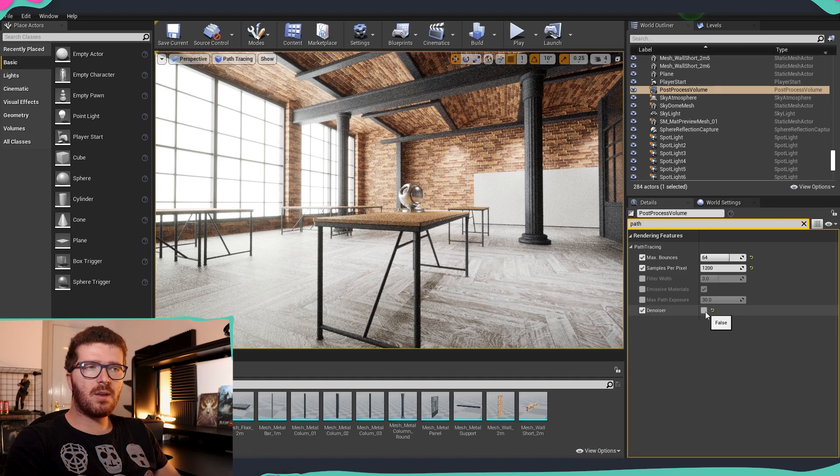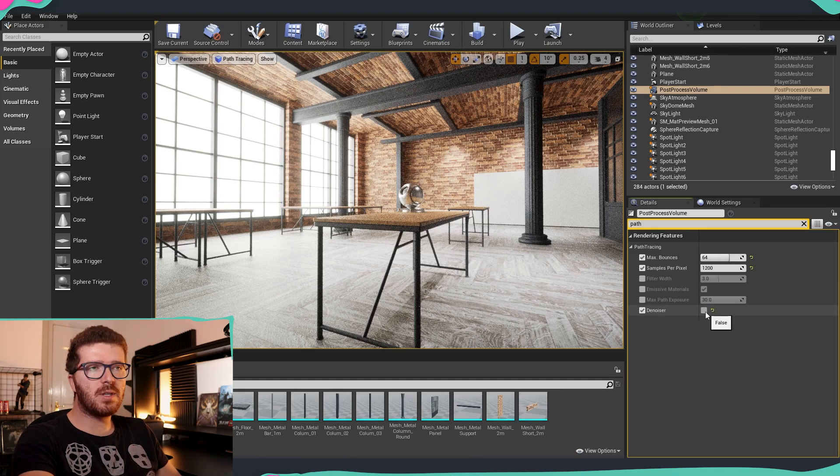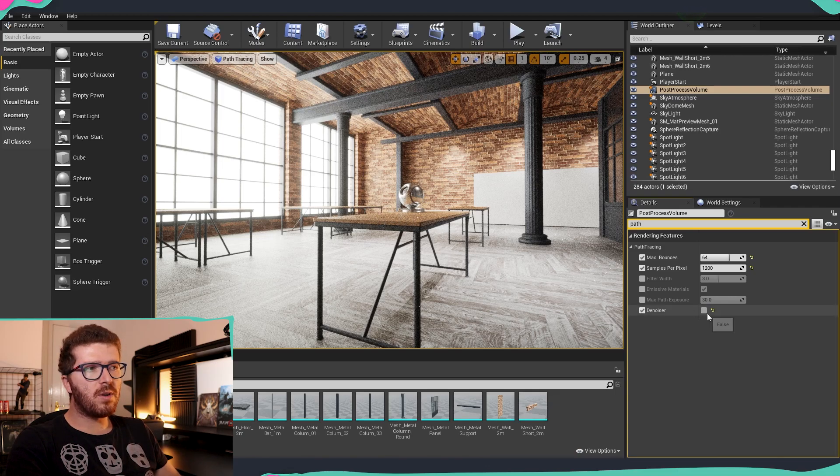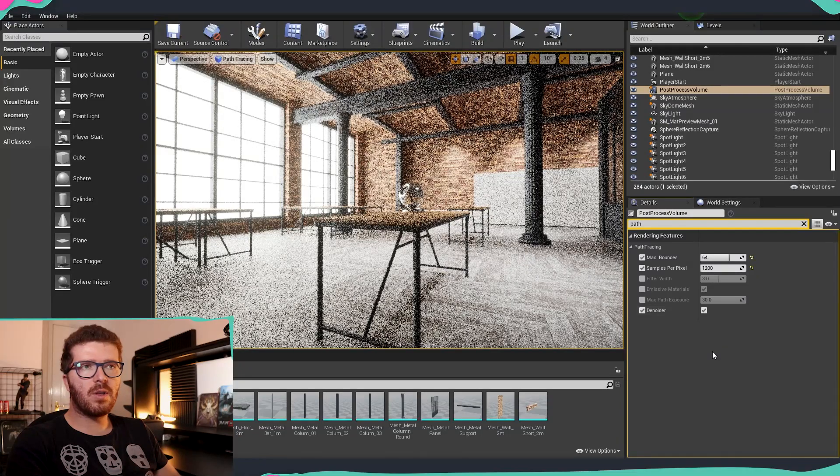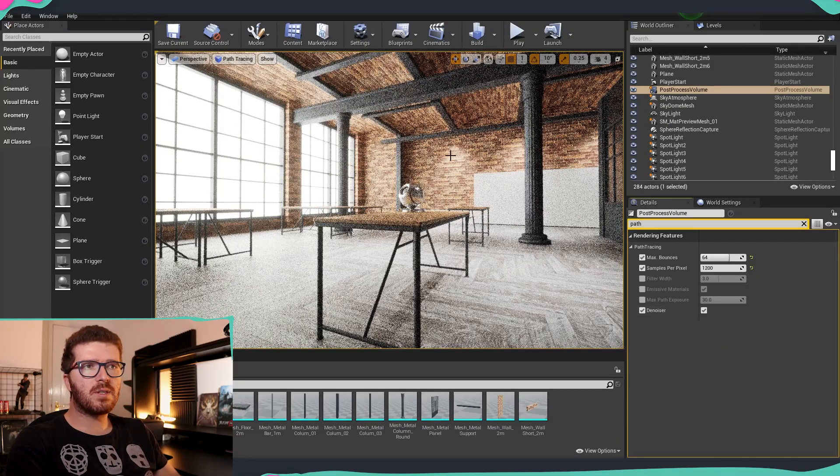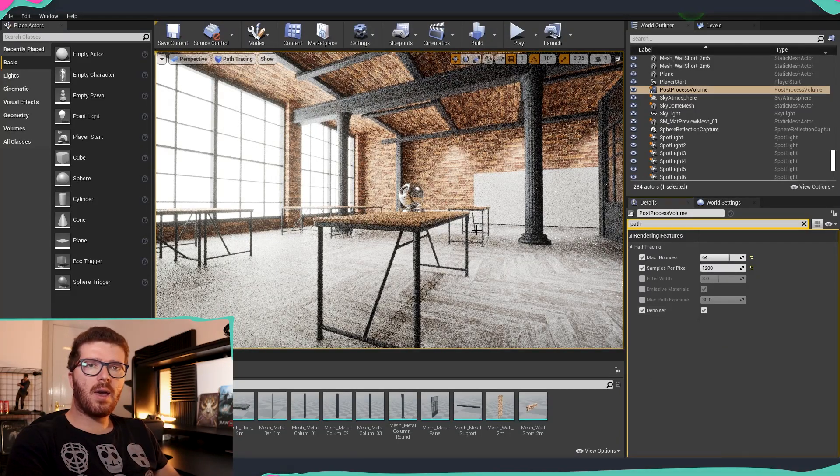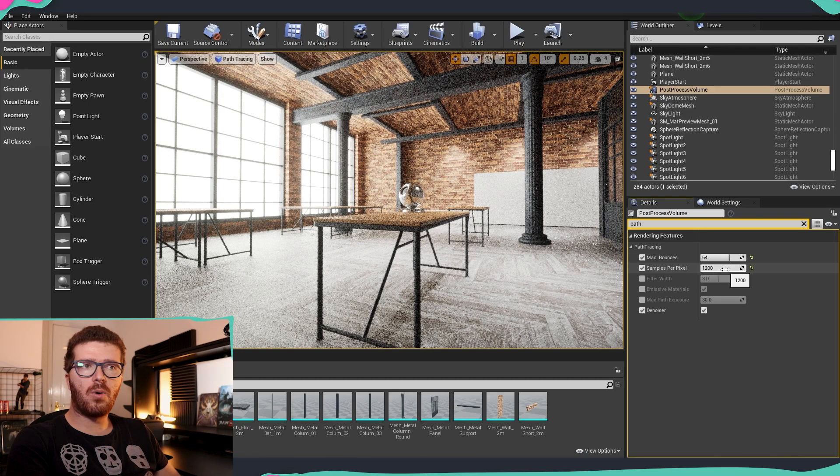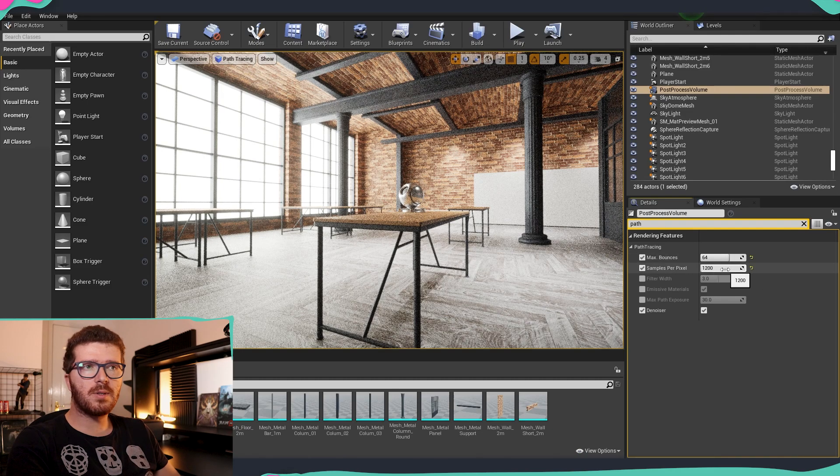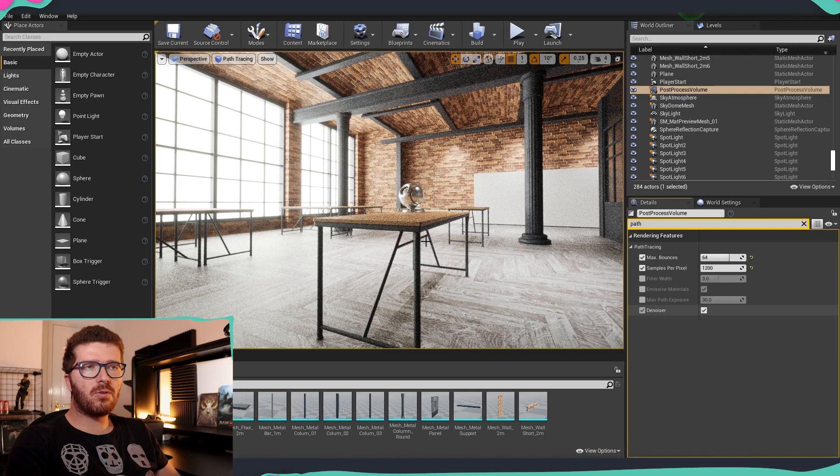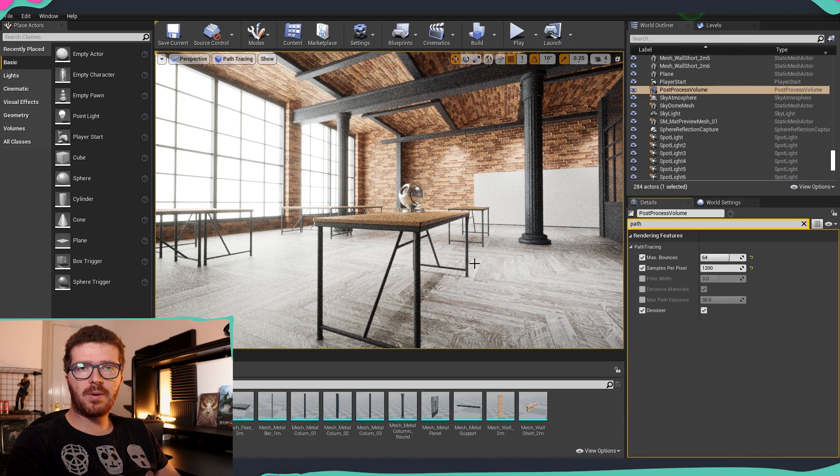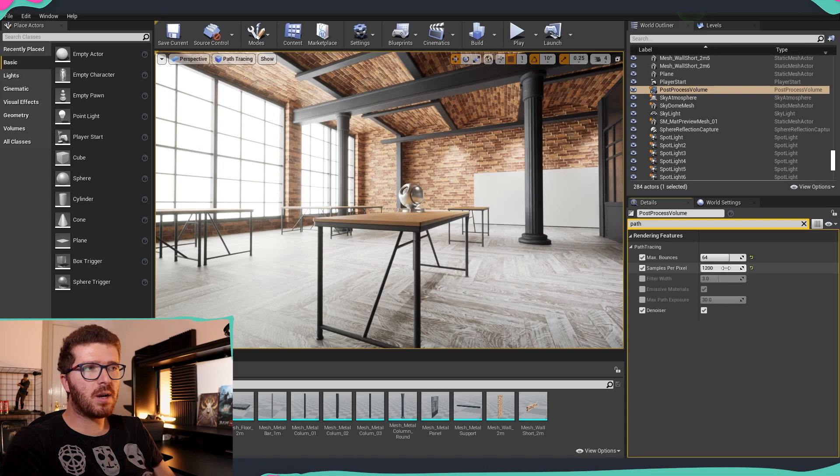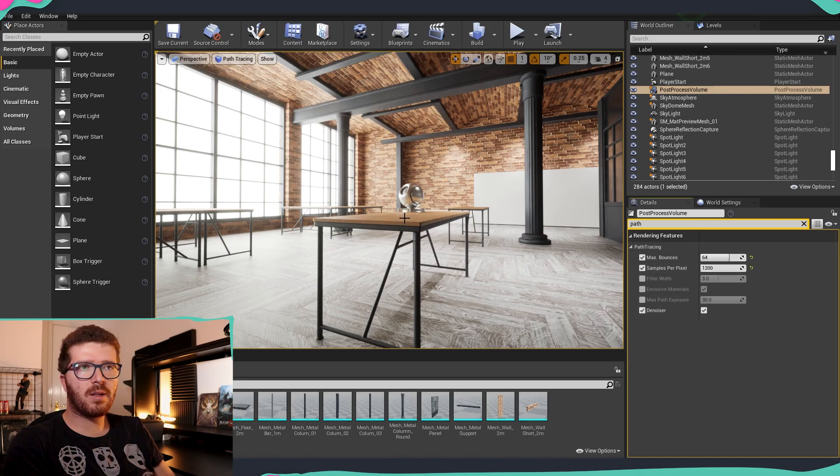But if I activate the denoiser, you can see that at the moment we have a little bit of noise on the table and as well on the floor. So if I activate the denoiser, you will notice that now it's starting to clear the frame, and at some point when it goes through all the samples per pixel, it's going to apply the denoiser on the final render. So now everything has been calculated and the denoiser has been applied.